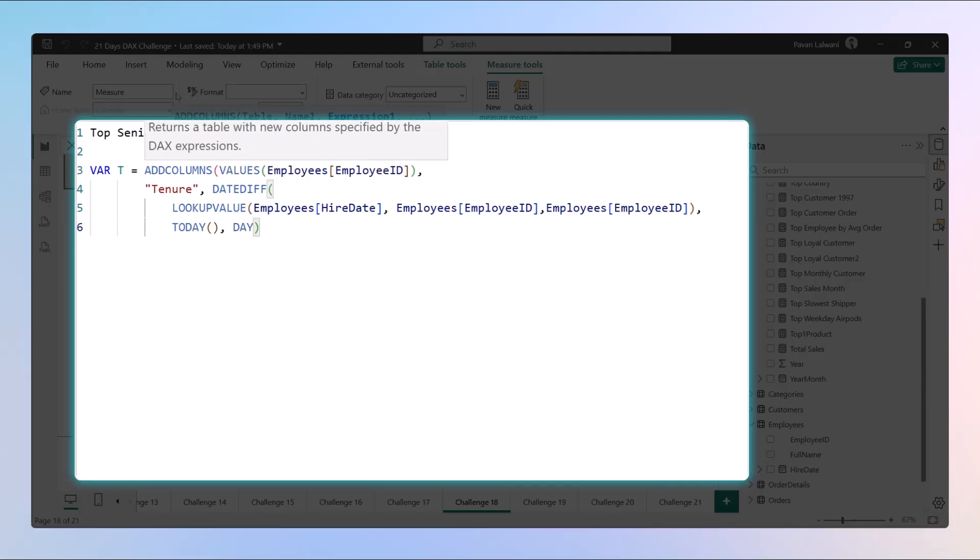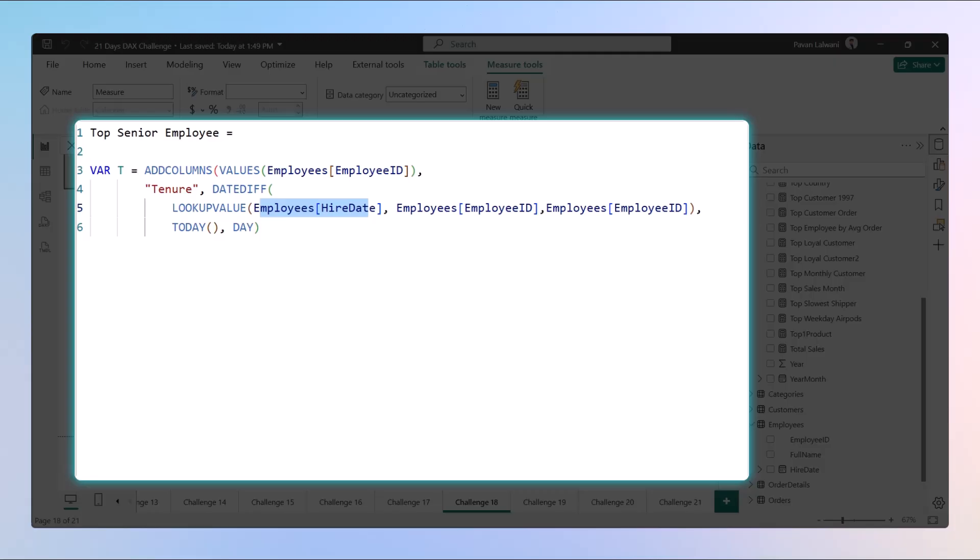Use TODAY and we want the output in day format. Now understand this function: we want the tenure column and in that tenure column we want to find the employee hire date based on the employee IDs.